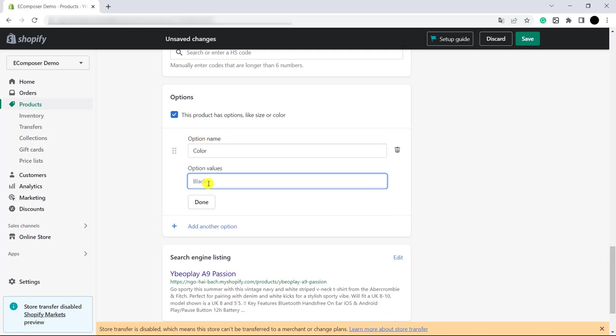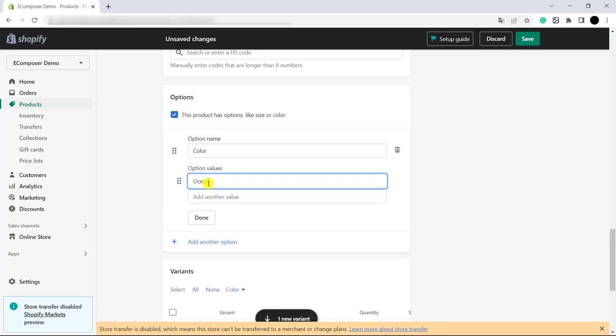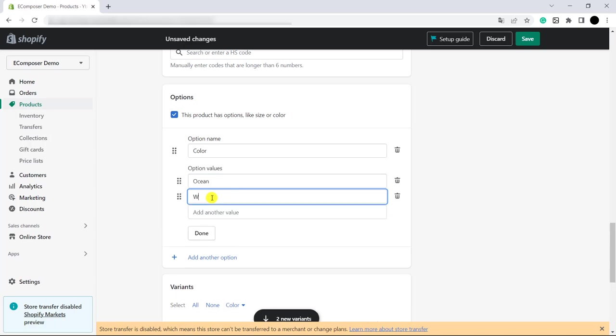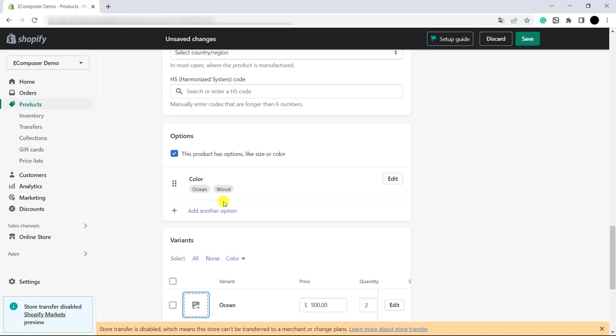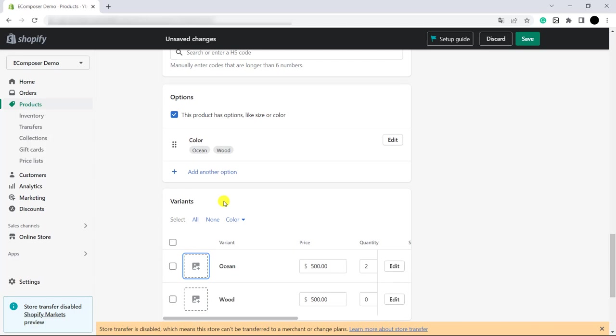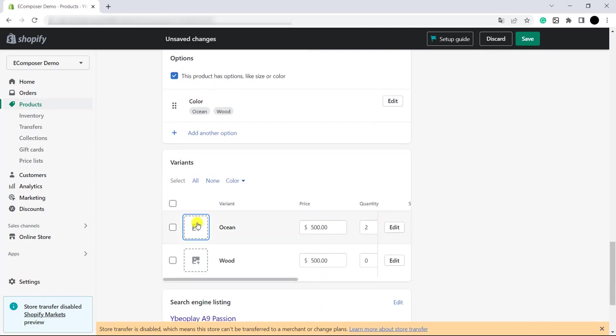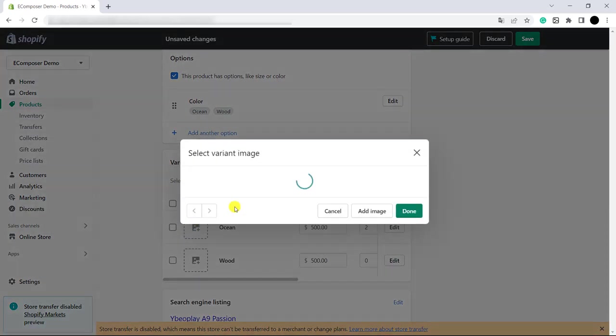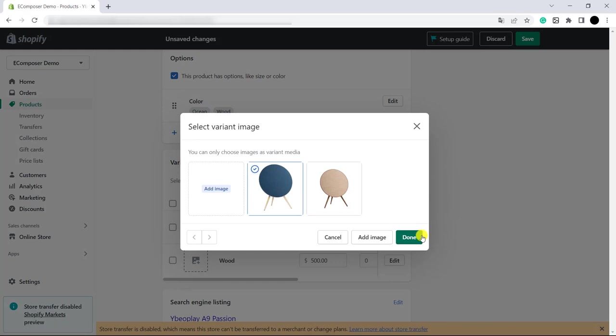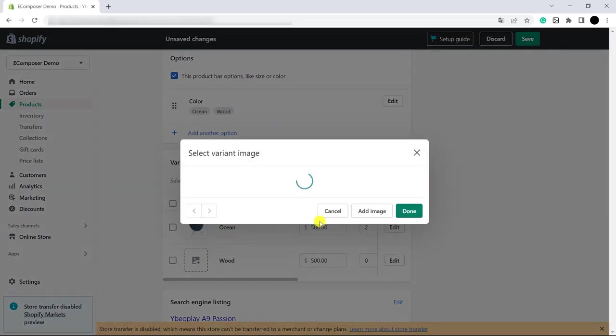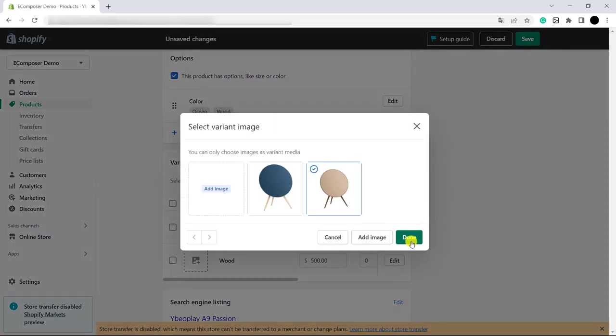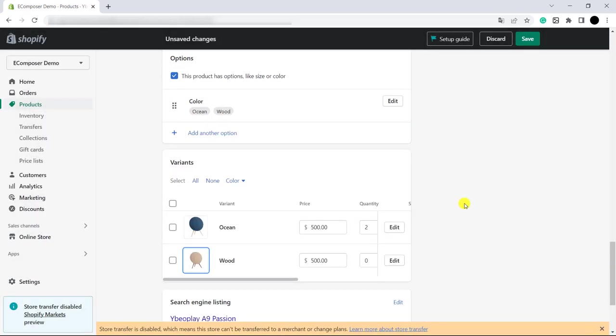Now, it's time to fill the option values. And please remember to add the images in here. Ok, it's done. Please click Save.